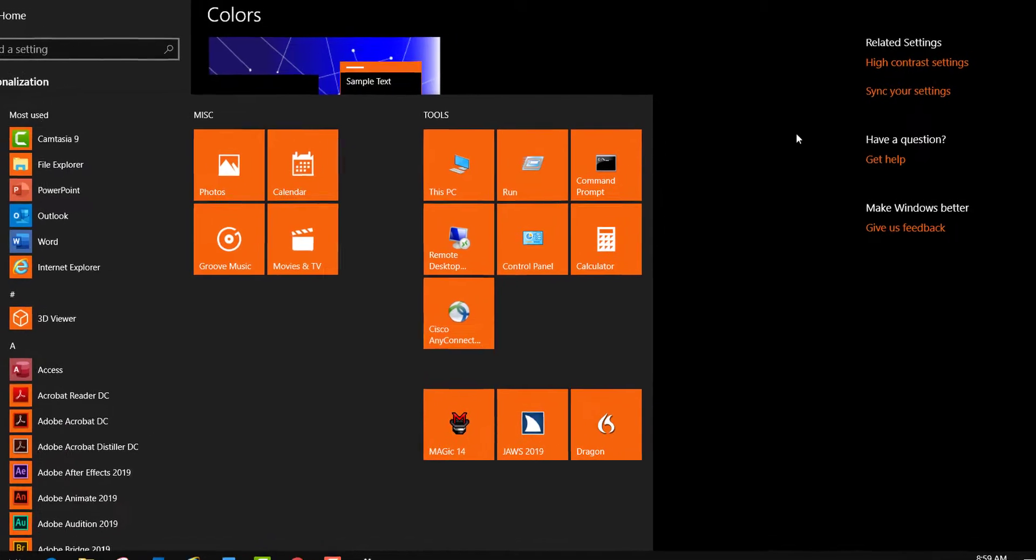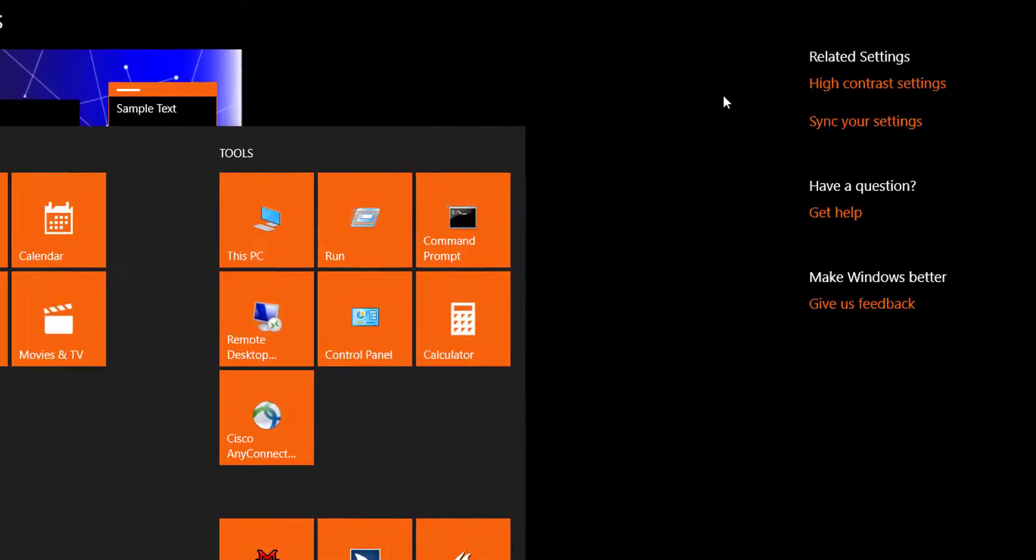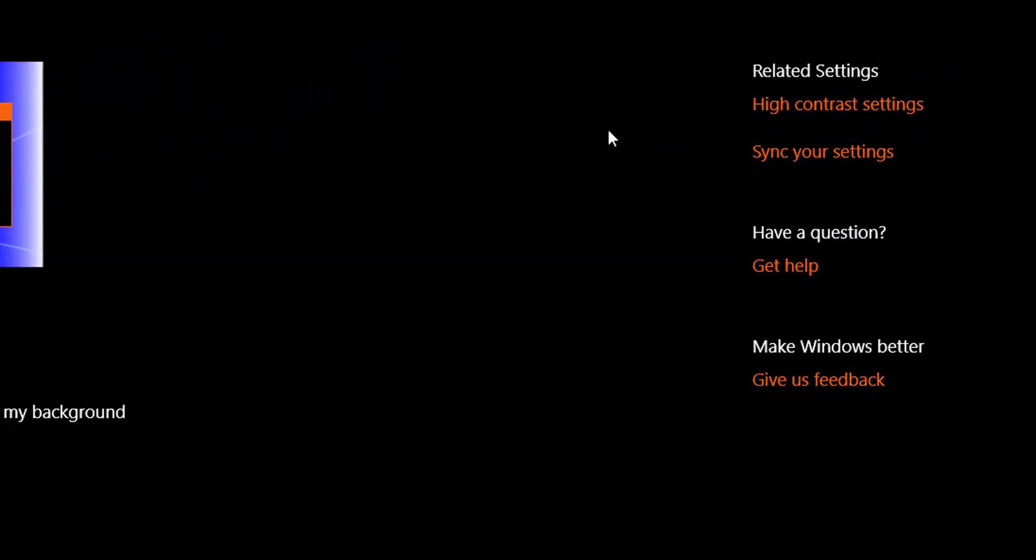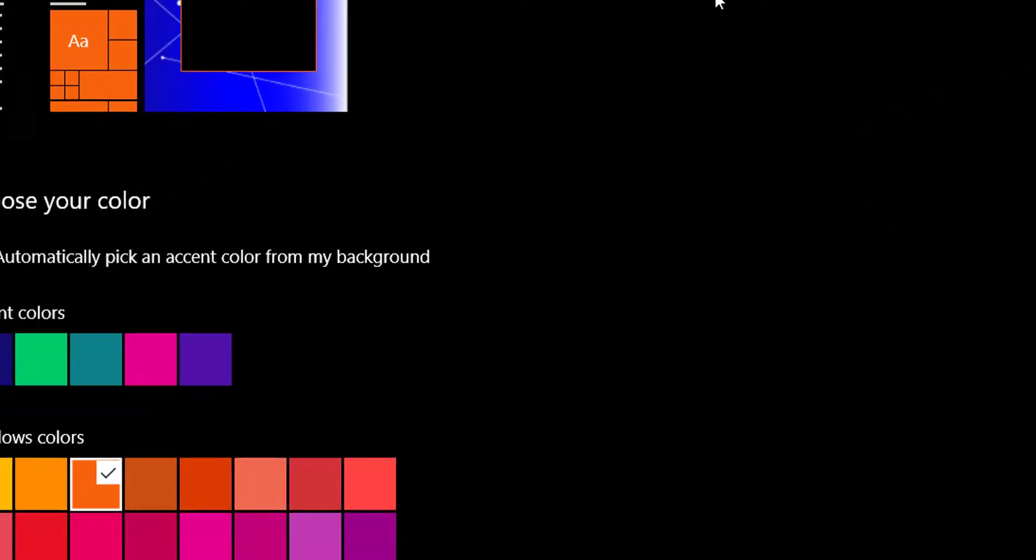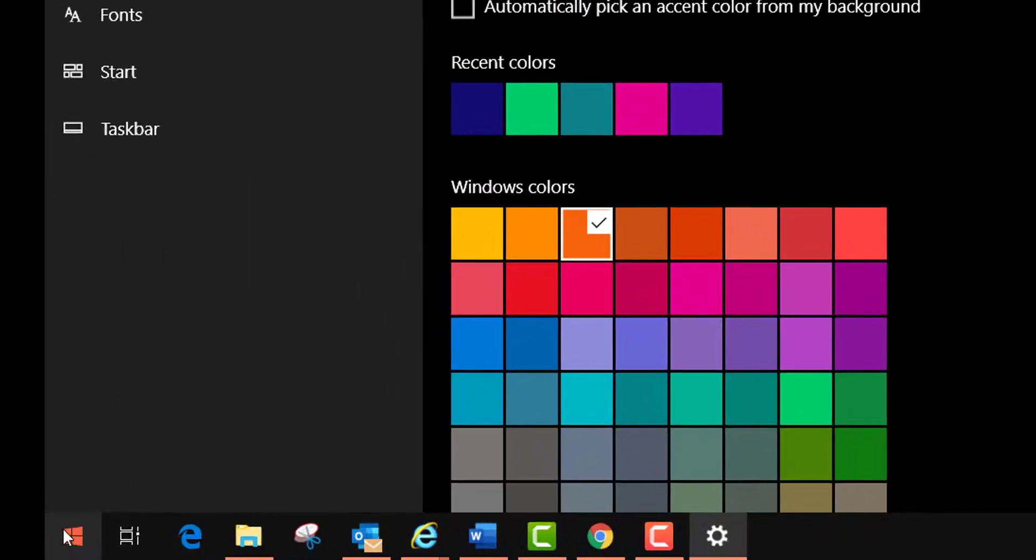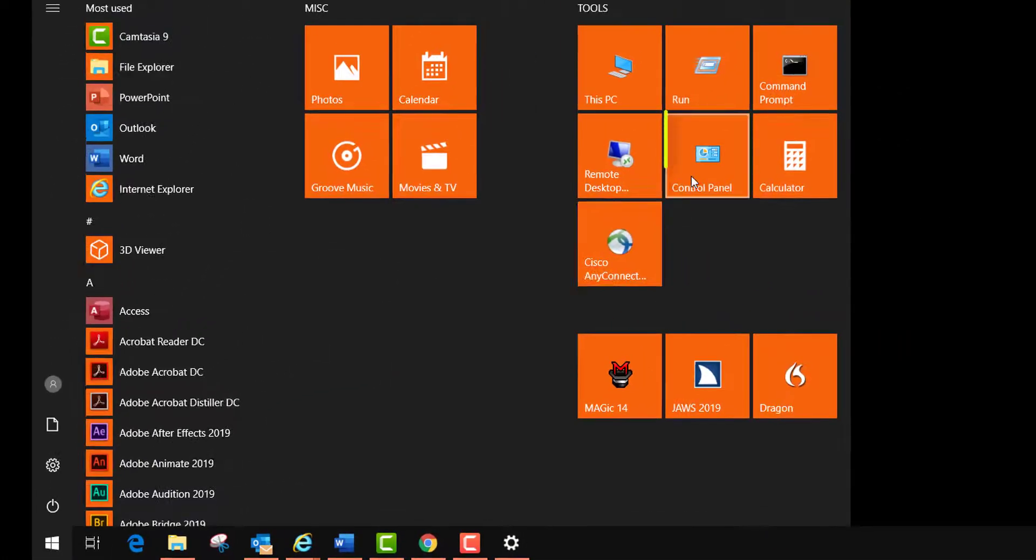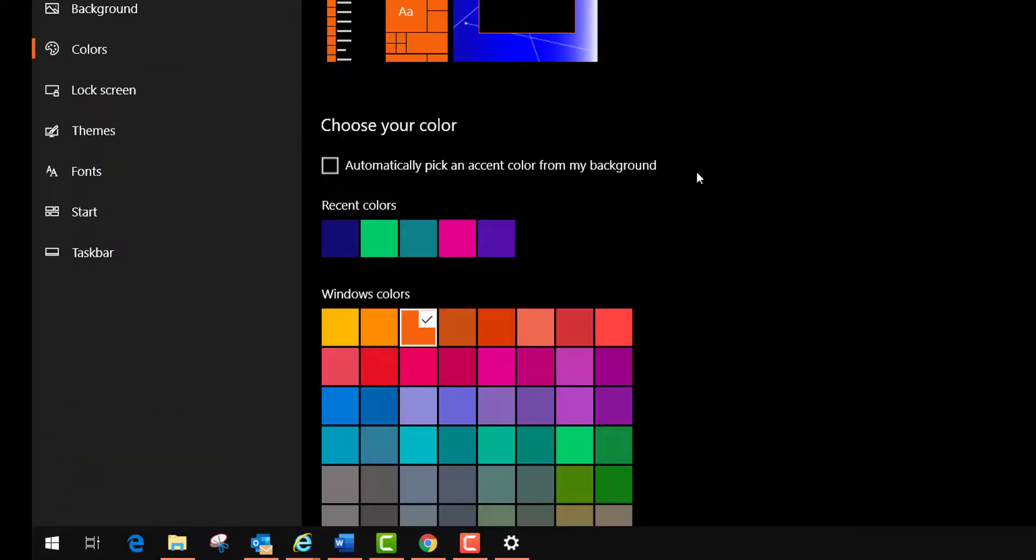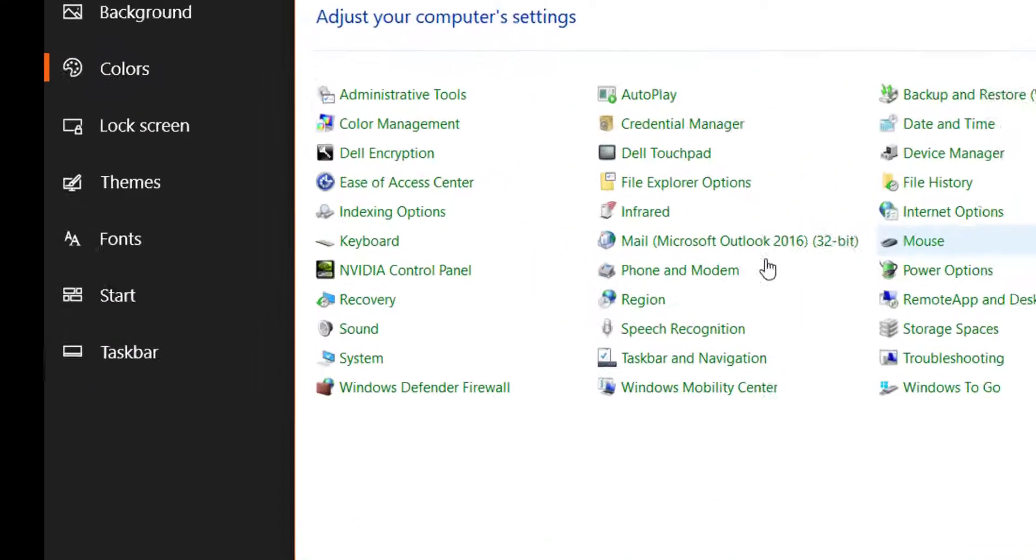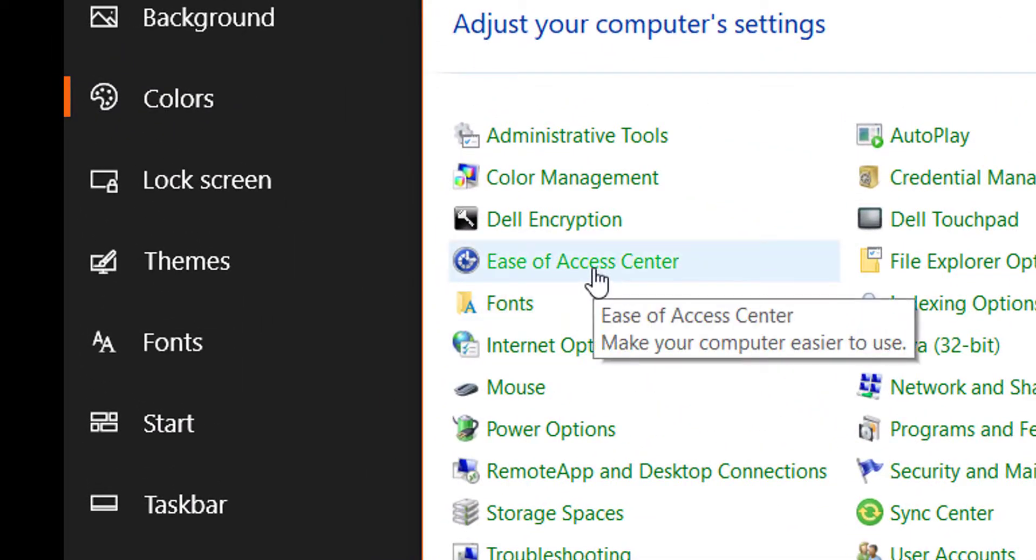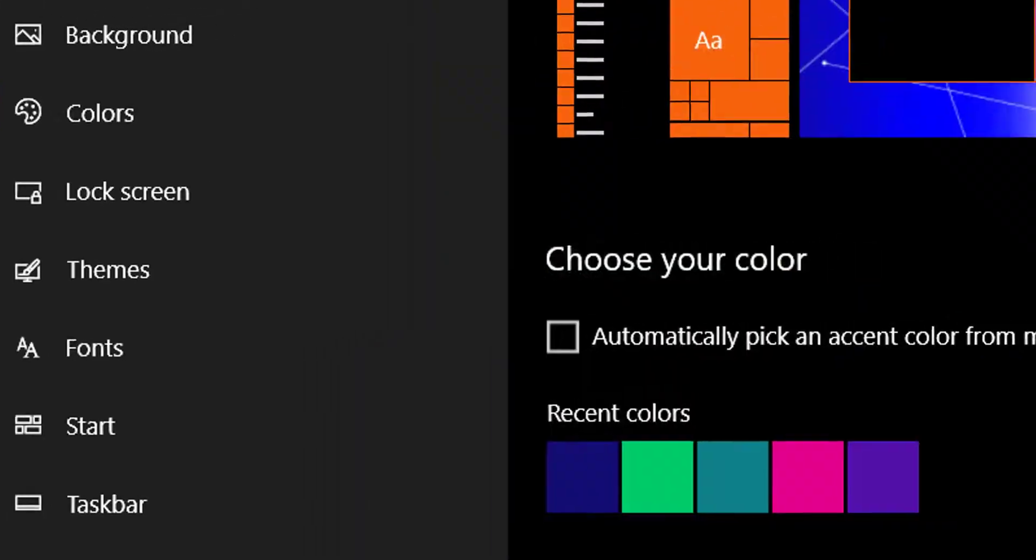Another way to get to these is to go to the control panel and go to the access center, but right now I'm just going to use the high contrast settings.